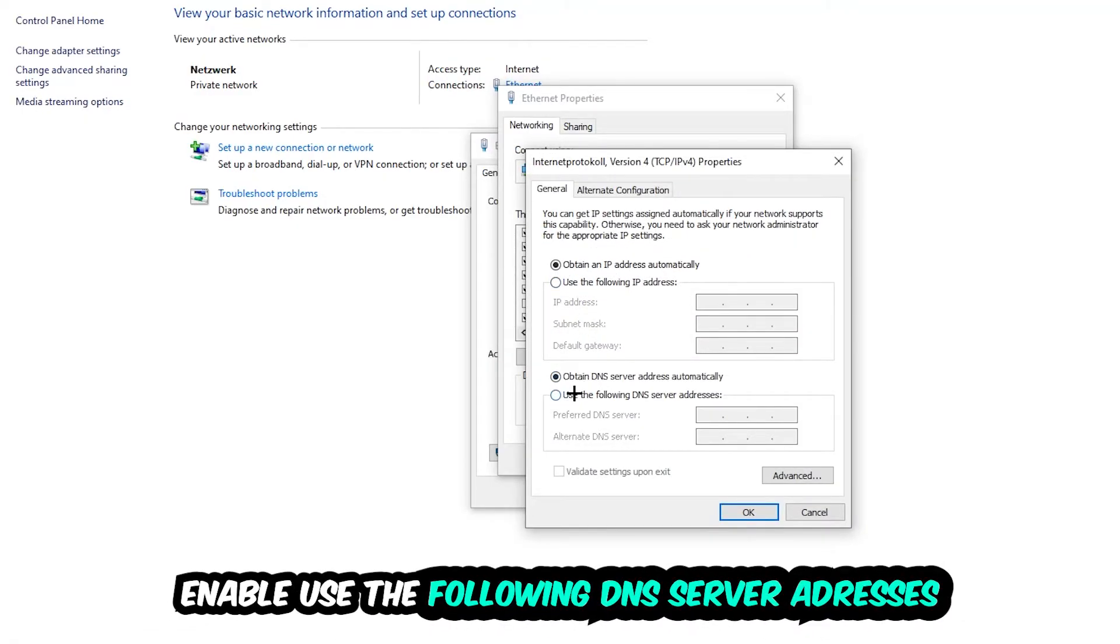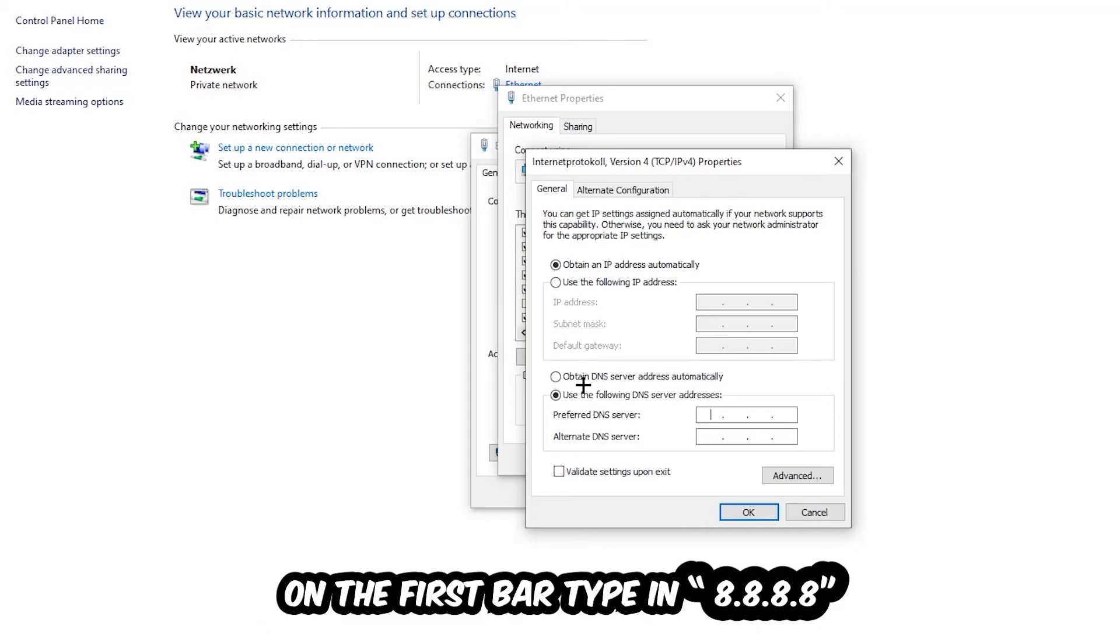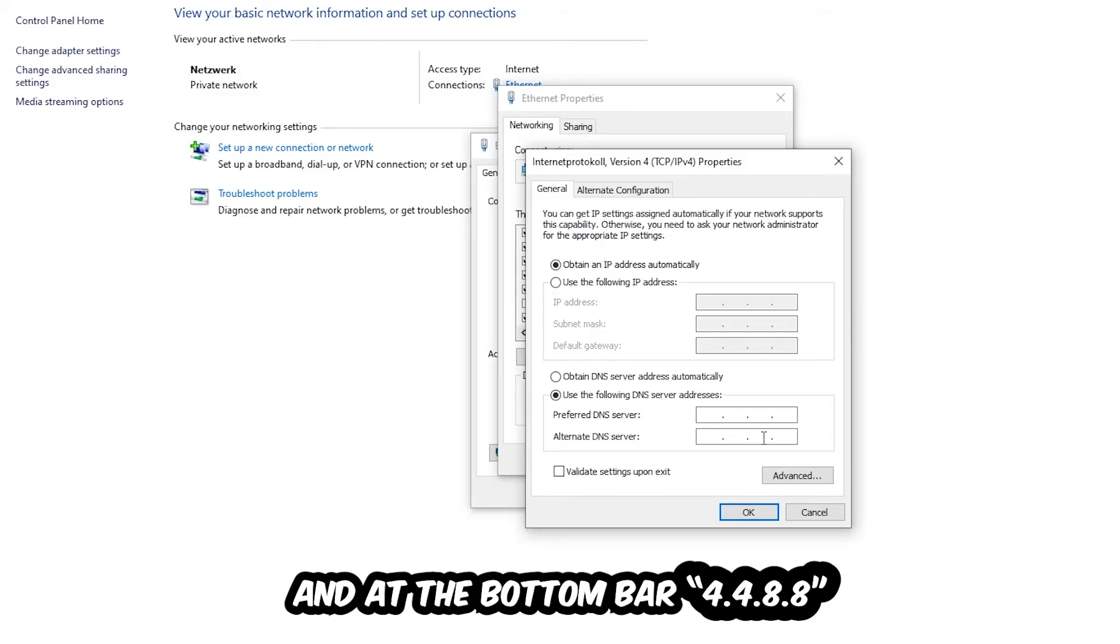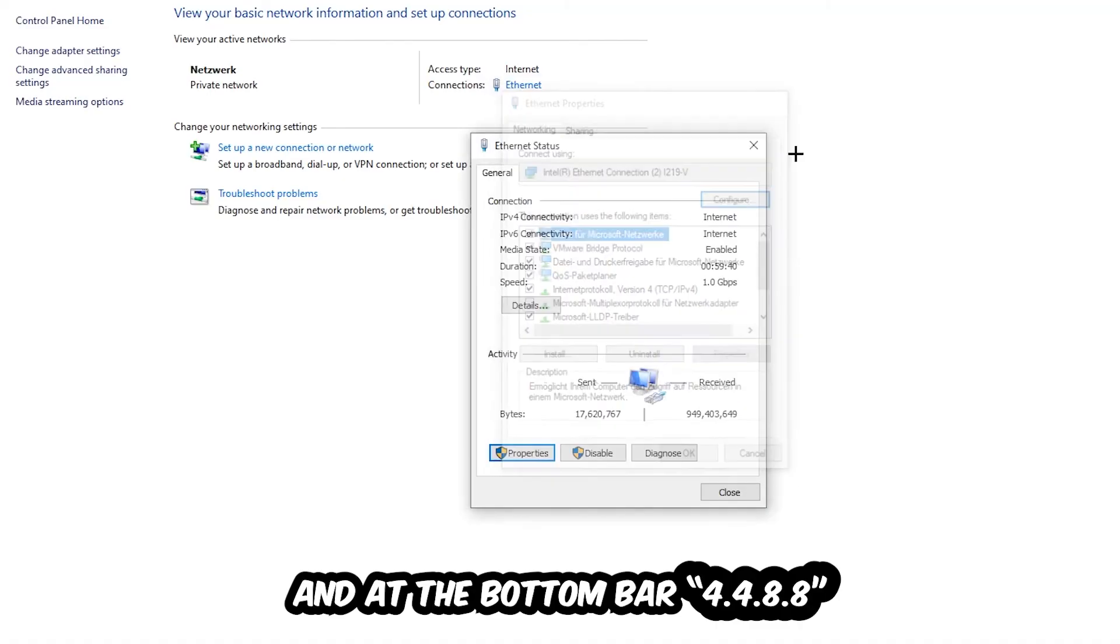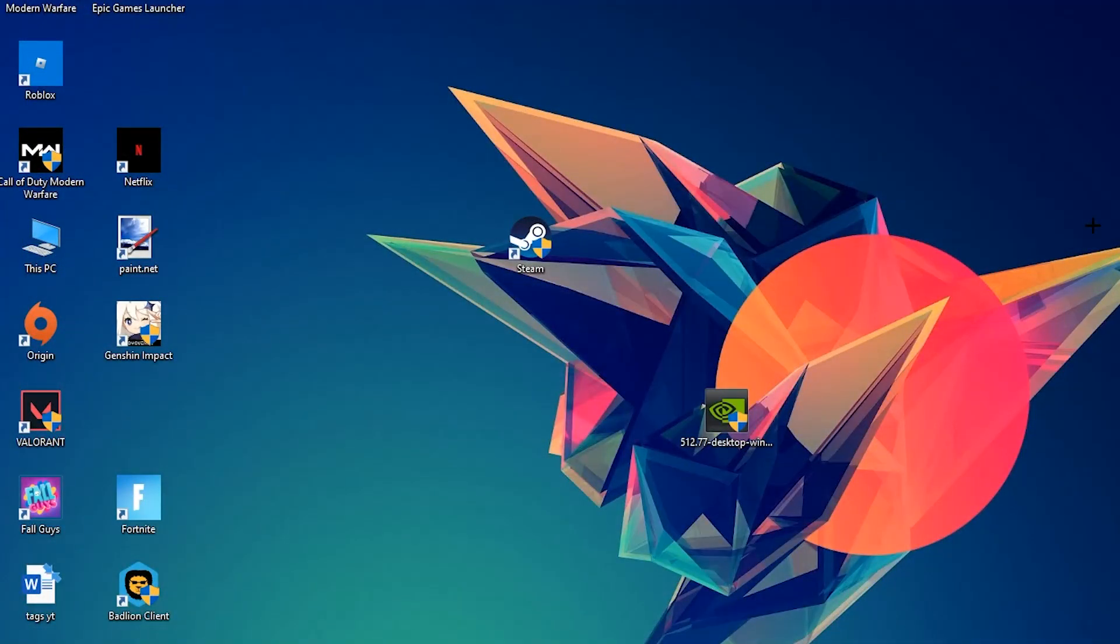Enable use the following DNS server addresses and now you need to Google them. First of all, go to Google and search for Google DNS server addresses. You need a preferred and alternate DNS server address. Type in 8.8.8.8 at the top and 8.8.4.4 at the bottom. Hit OK and Apply. This will probably fix your issue.